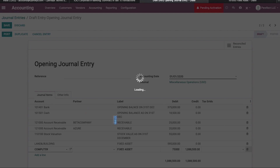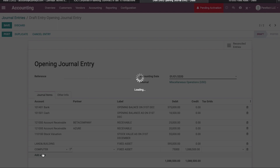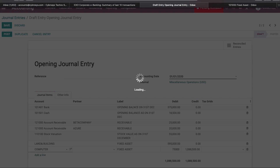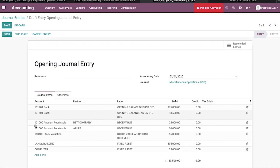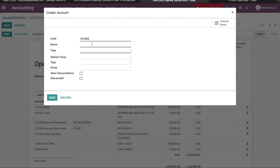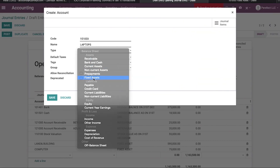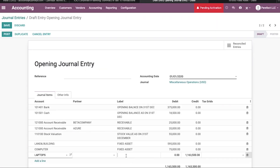The next fixed asset is laptop. The network seems slow — just a second, it will complete soon. The label is 'Fixed Asset' and the laptop amount is 42,000 USD.